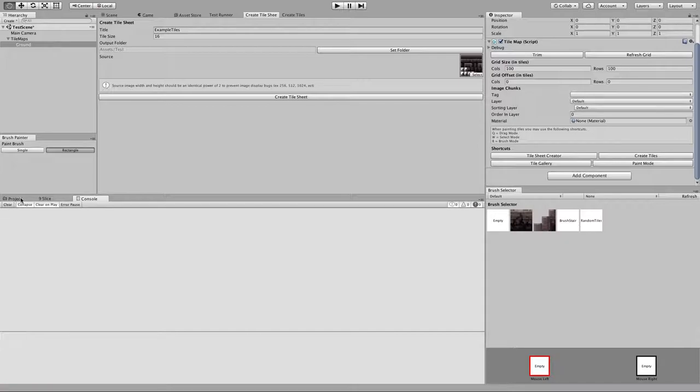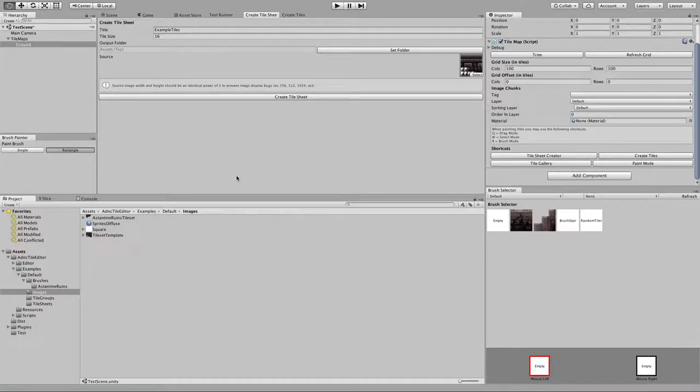Sometimes you'll see GUI style errors. They actually don't break anything — they just randomly appear. I need to fix some stuff with how the GUI is rendered.